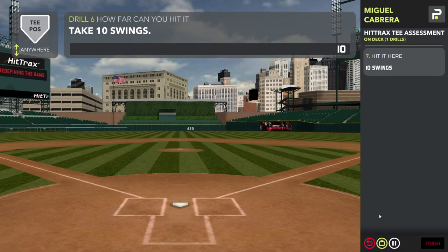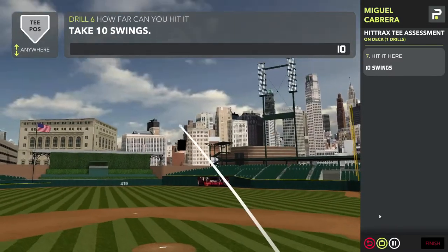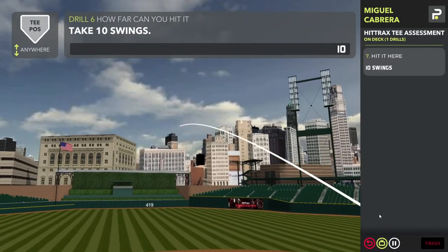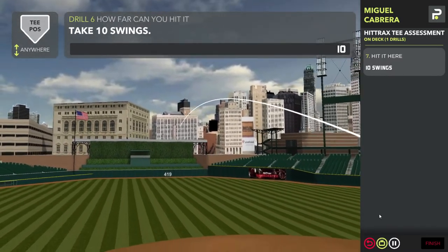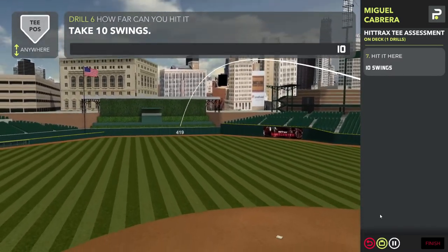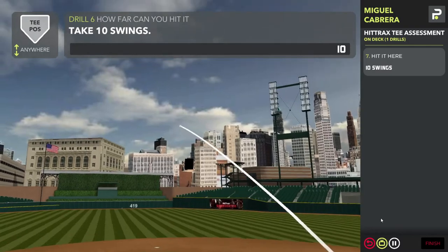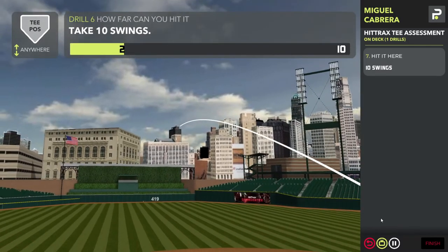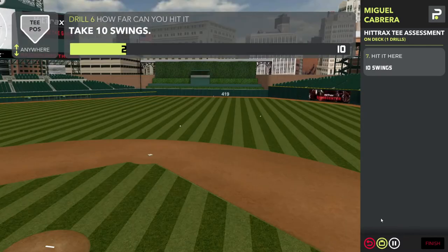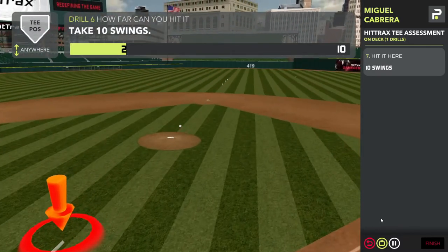The last two drills are a little different. Drill number six is called 'How Far Can You Hit It?' — you get 10 swings to hit the ball as far as you can. I'll use a different keyboard shortcut and just start launching balls. It takes longer, so we'll skip that.